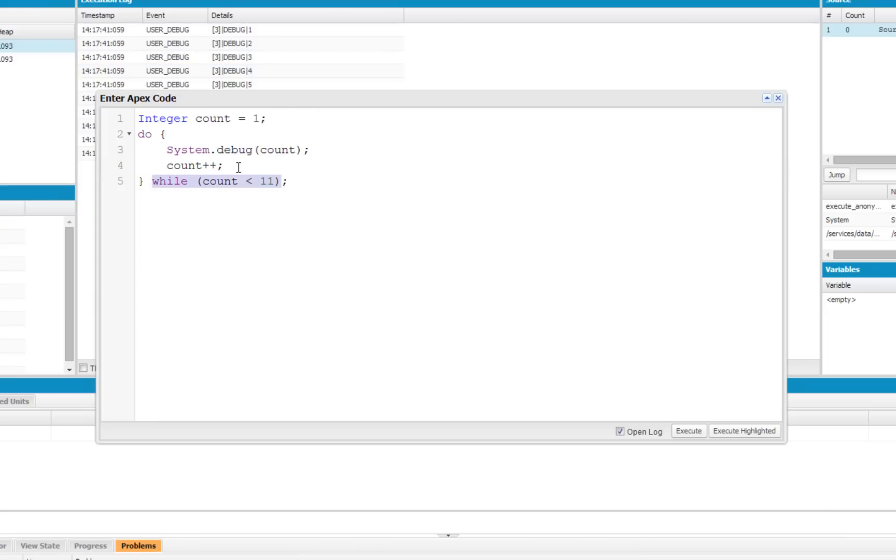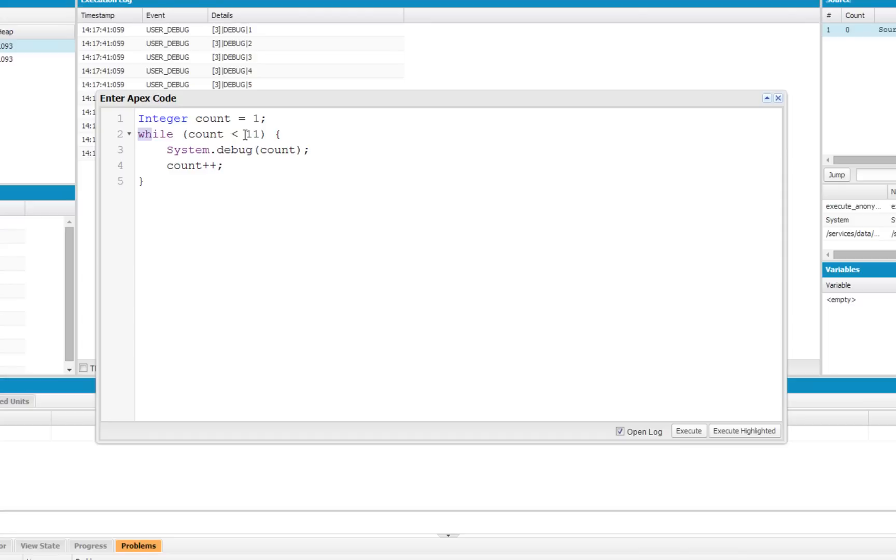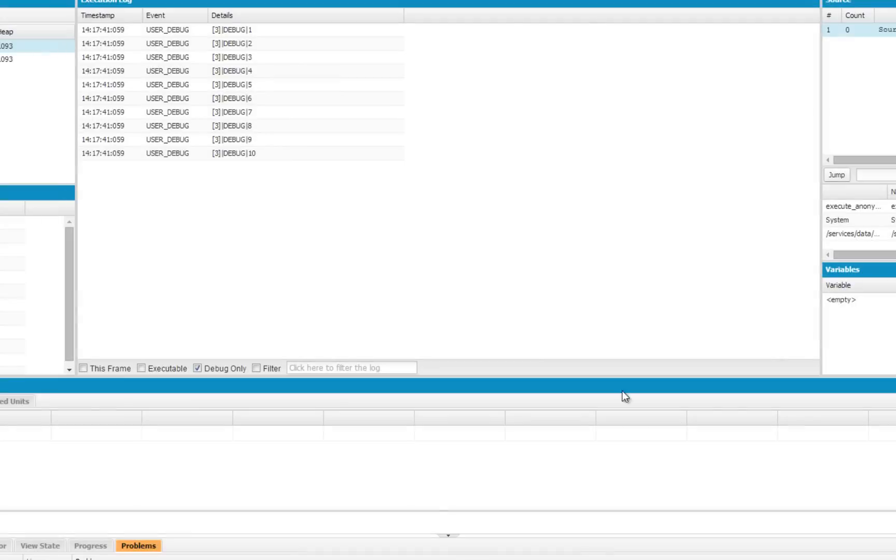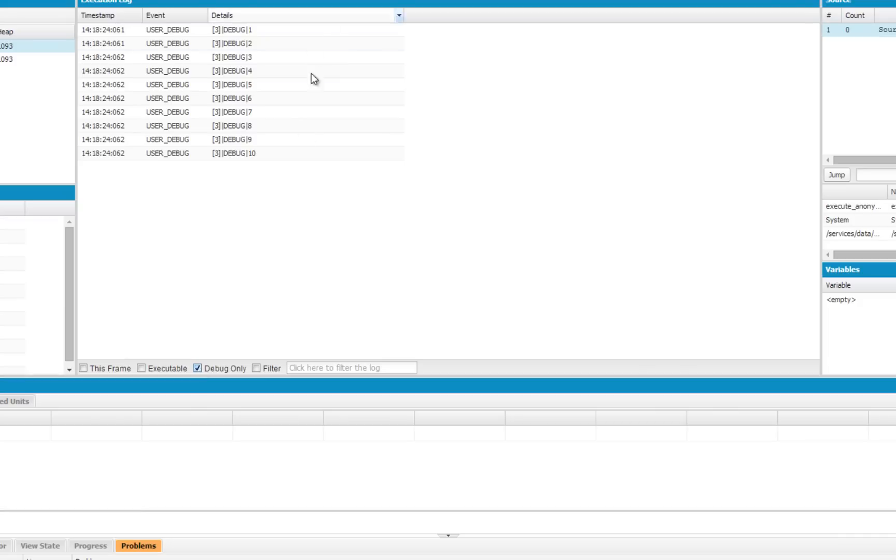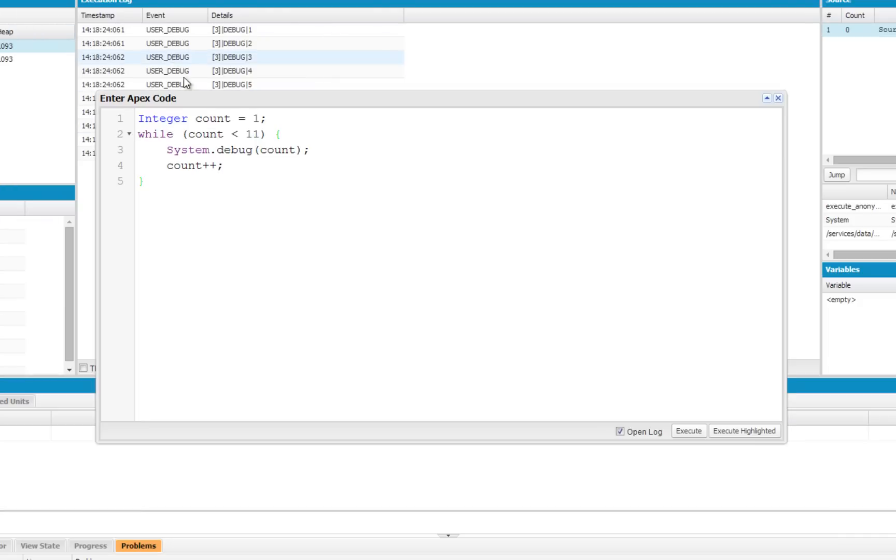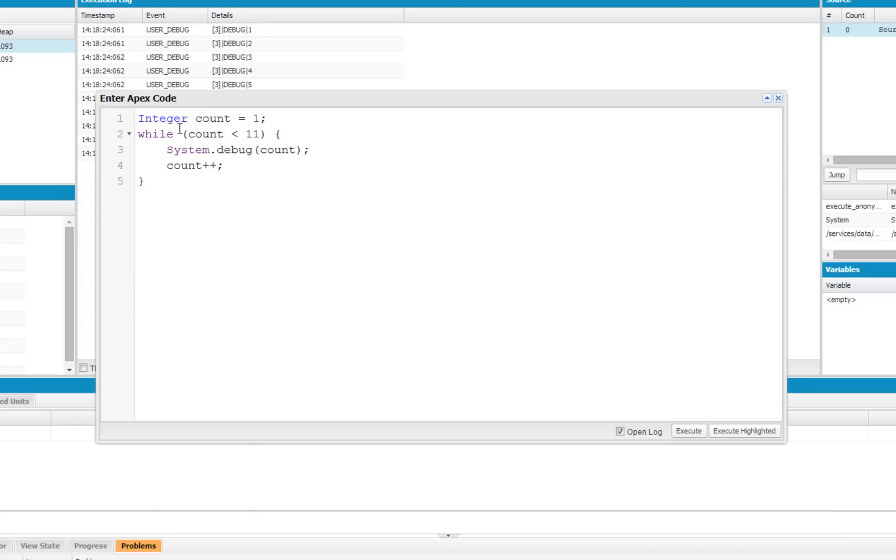While loop is very similar, except the evaluation of the condition comes before the loop. So in this case, we're initializing count, printing count, and incrementing count. But before we do this even once, we have to check and see that count is less than 11. So if I do this, it'll give me the same result as before, 1 through 10. Now, like I said before, the only real distinction between while and do-while is the do-while loop will perform this chunk of code the first time regardless of what count is set to. But a while loop has to make sure the condition is true before running this code at all.